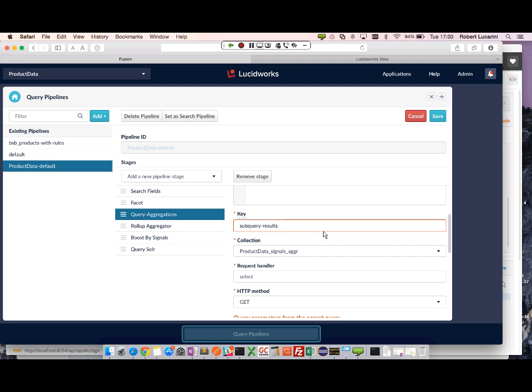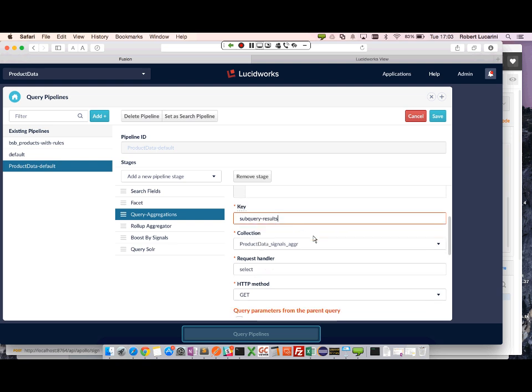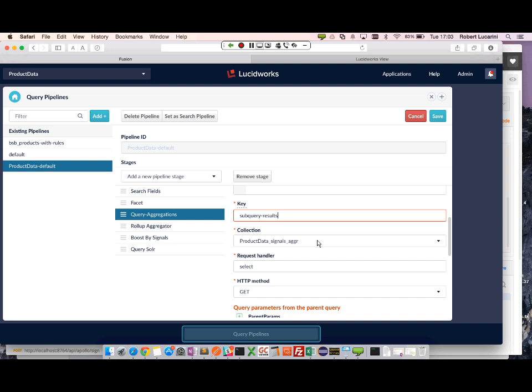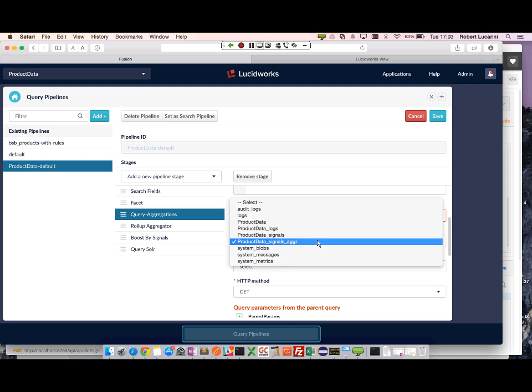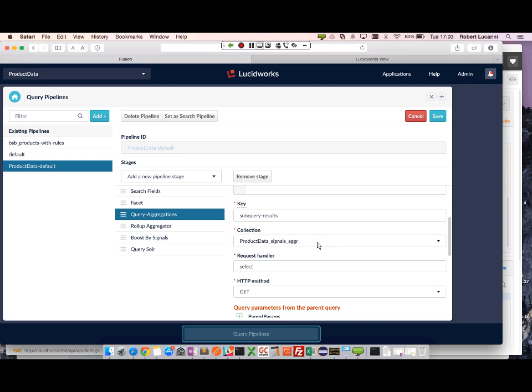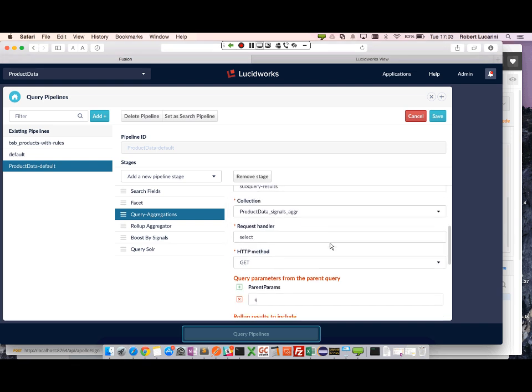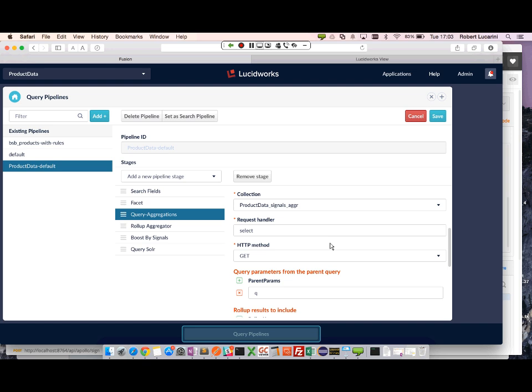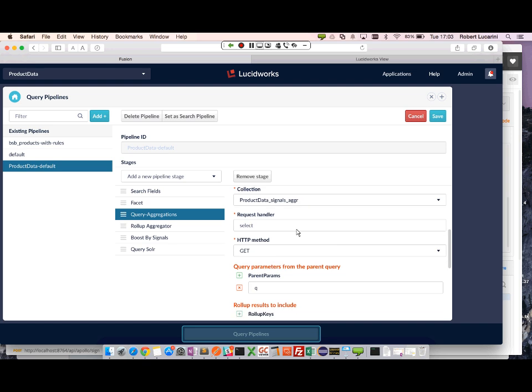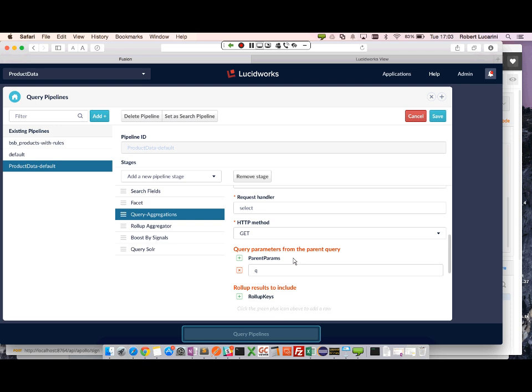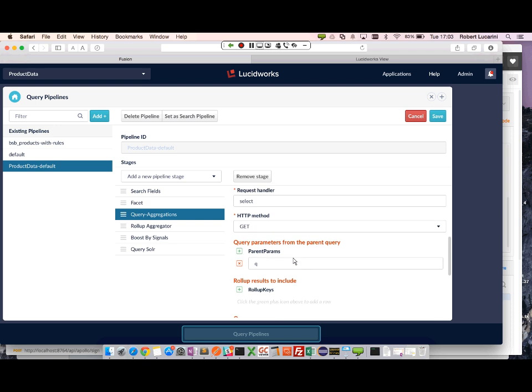So we want our results of our subquery in this environment variable called subquery results. We're going to issue a query to our signals aggregation. We're going to use a standard, so we're selecting request handler, and then edismax get.